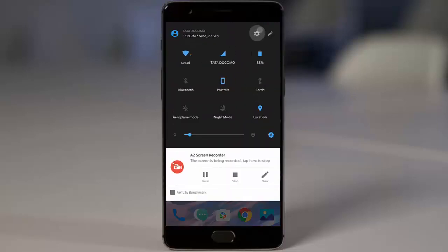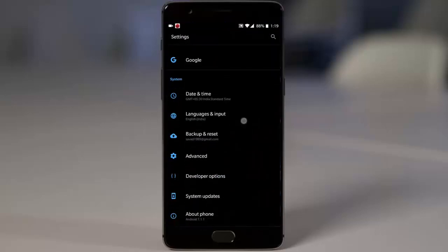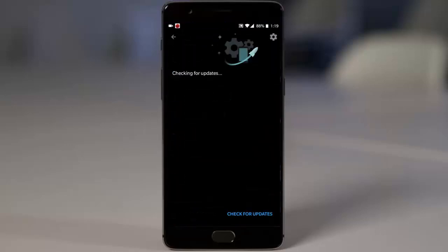First of all, you can go ahead and check for updates directly from system settings, because it's an official OTA update so you should be able to find it in System Updates.